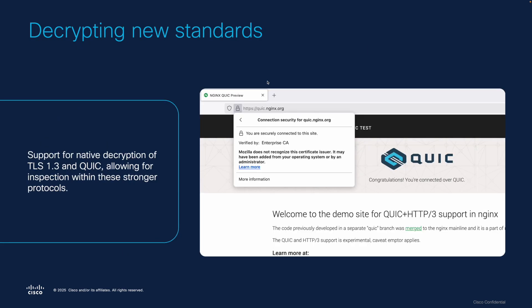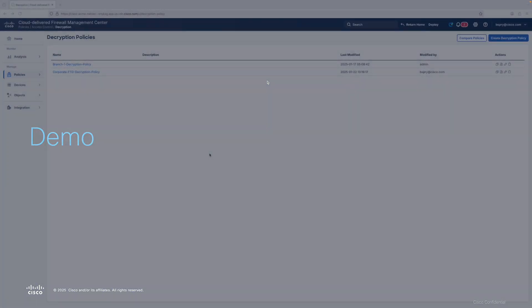Last but not least, we have full support for the latest standards, including both TLS 1.3 and QUIC, ensuring we're decrypting even the strongest, most resilient encryption. So let's go ahead and dive into the interface directly and see what it looks like to use these new features.